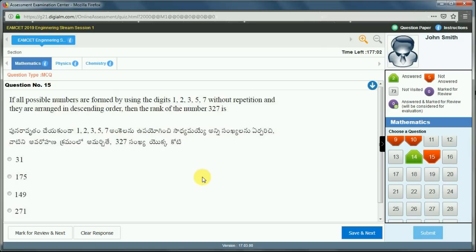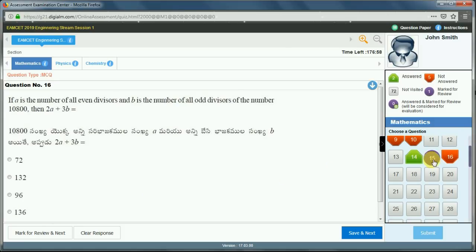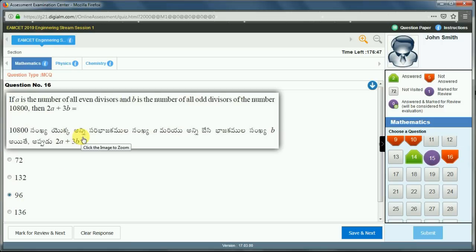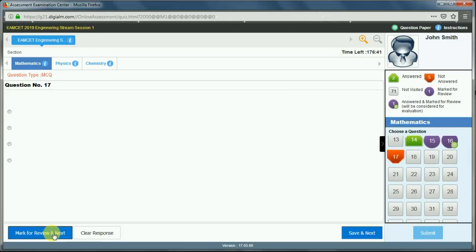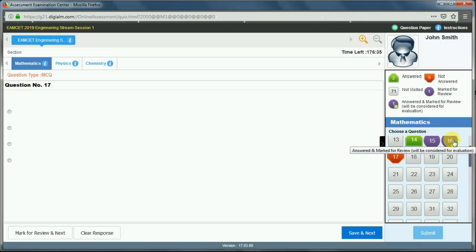The 'Mark for Review' feature works as follows: the 15th question is marked for review but not answered. For the 16th question, if you select an answer but think you got it wrong, you can click 'Mark for Review and Next'. The 16th question will then be marked for review but with an answer saved. So you can have questions that are marked for review with or without an answer.